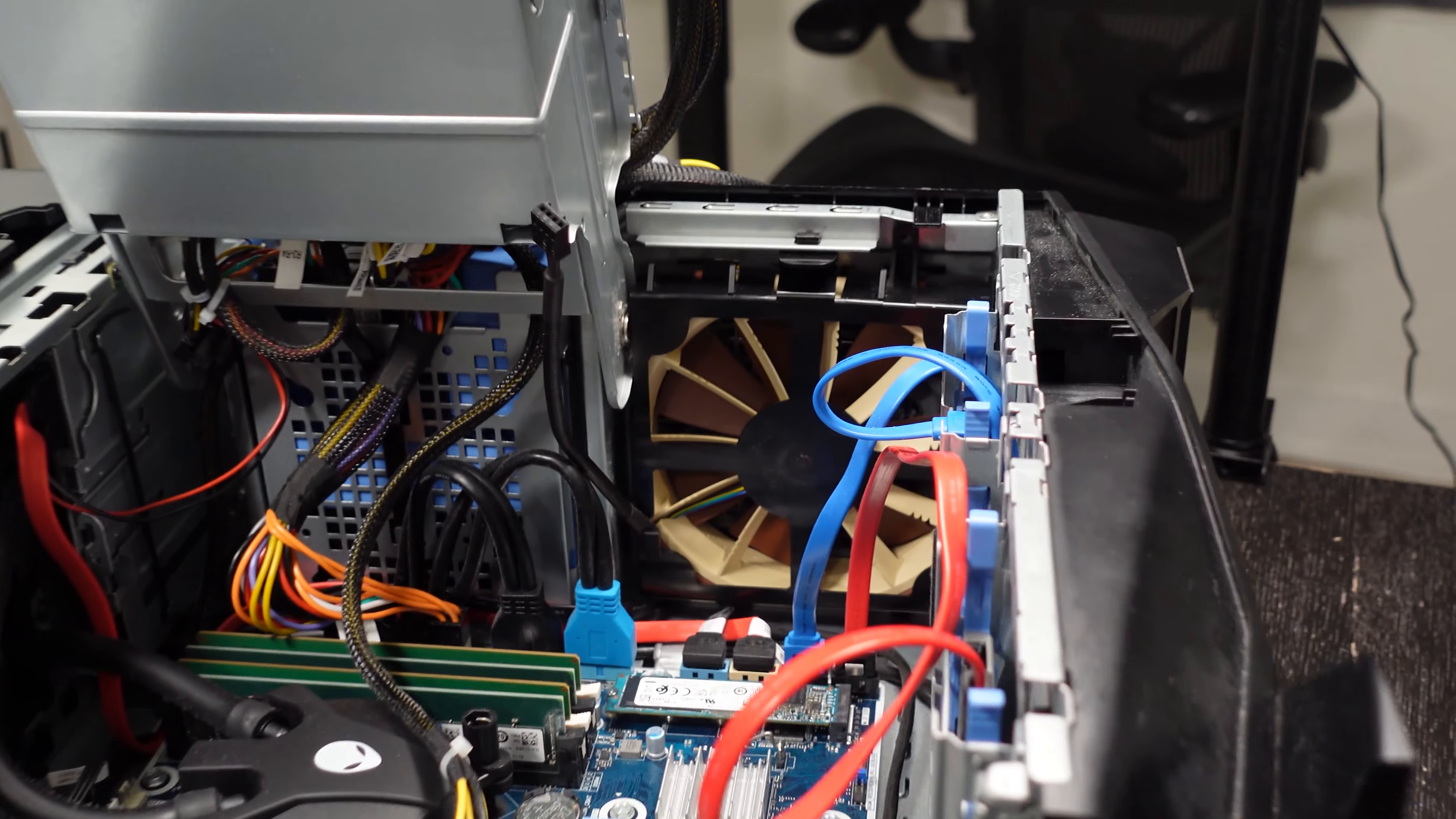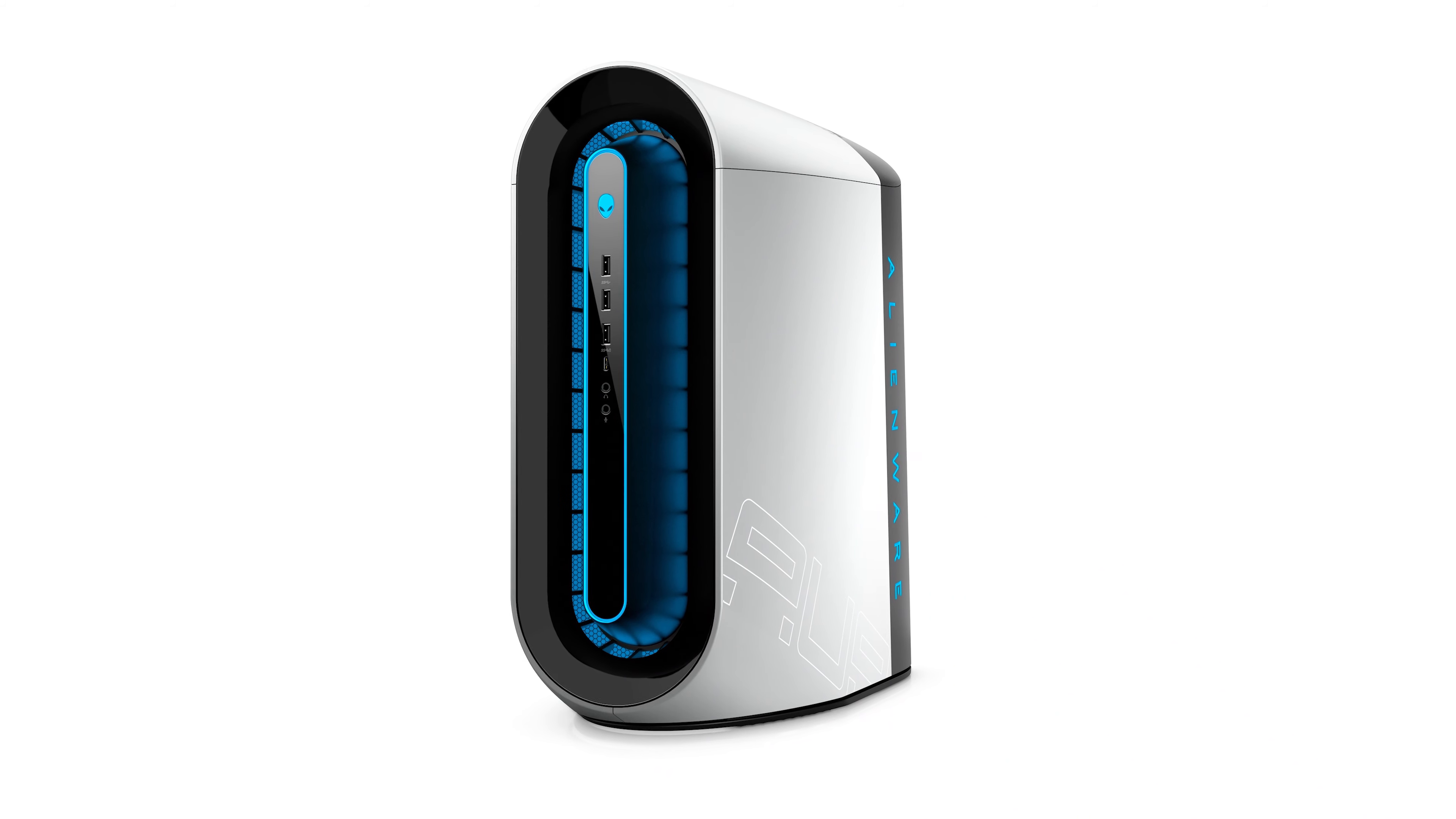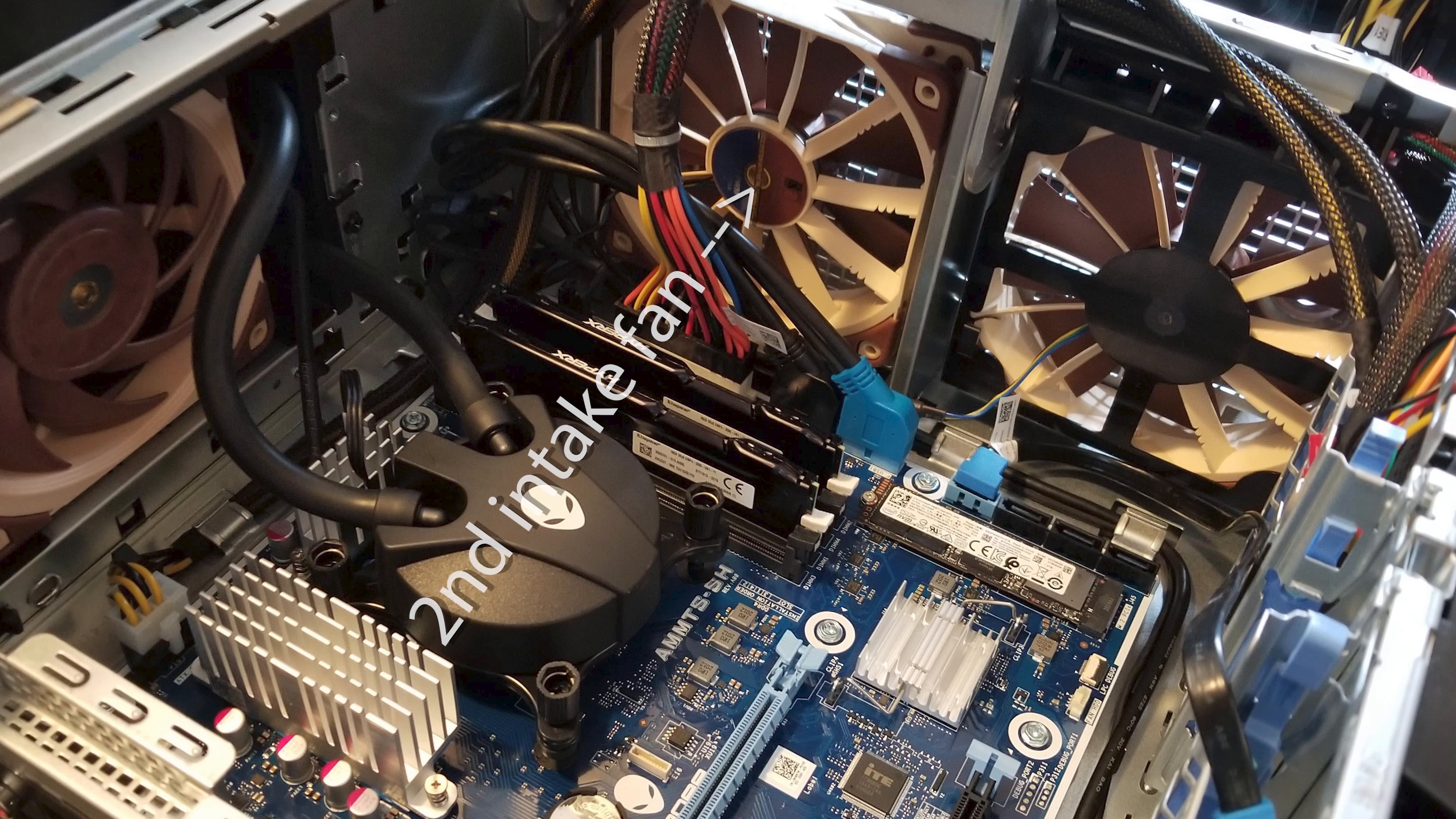Do note that this applies to any Alienware that's built recently, anywhere from the R5, R7, all the way to the R12, because they all share very similar types of cases, with the exception of the R10 Plus cases that have more room for a second intake fan near the top.